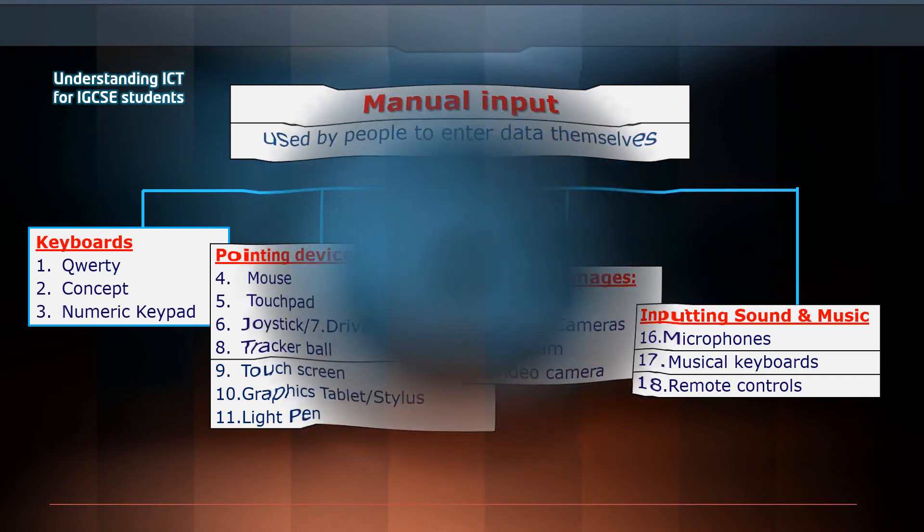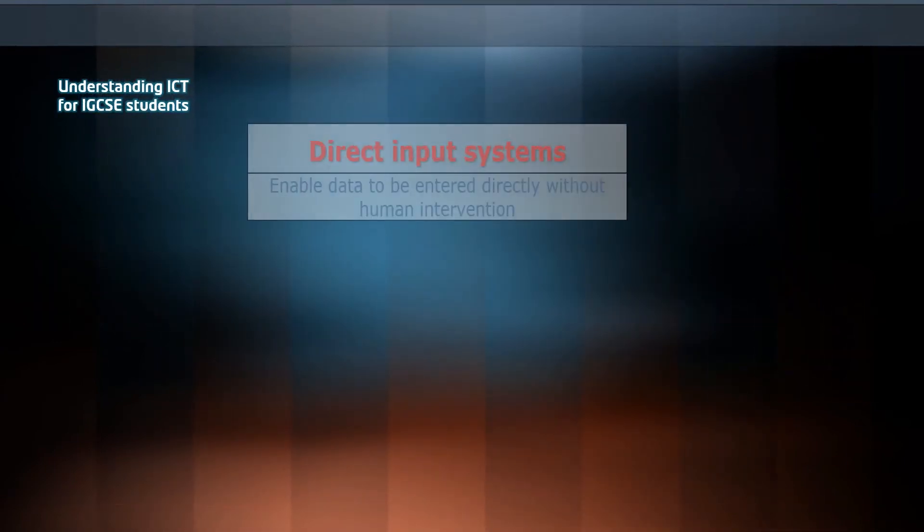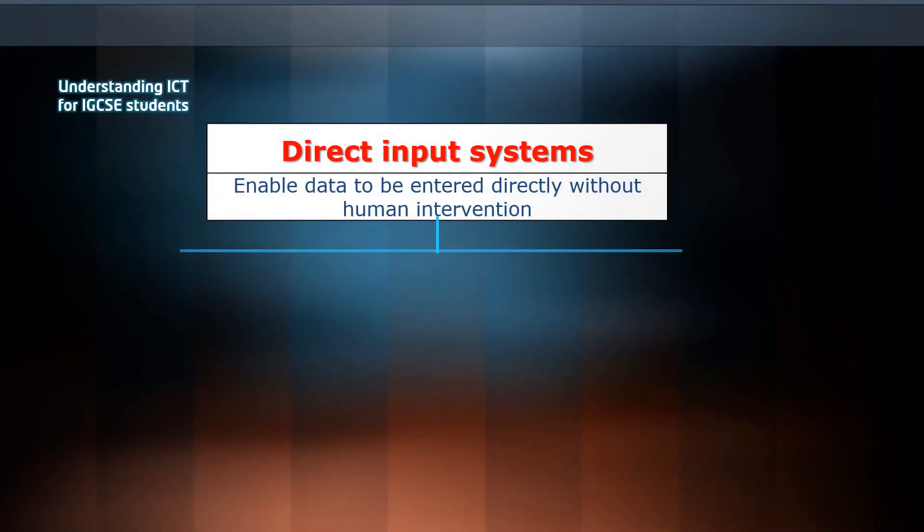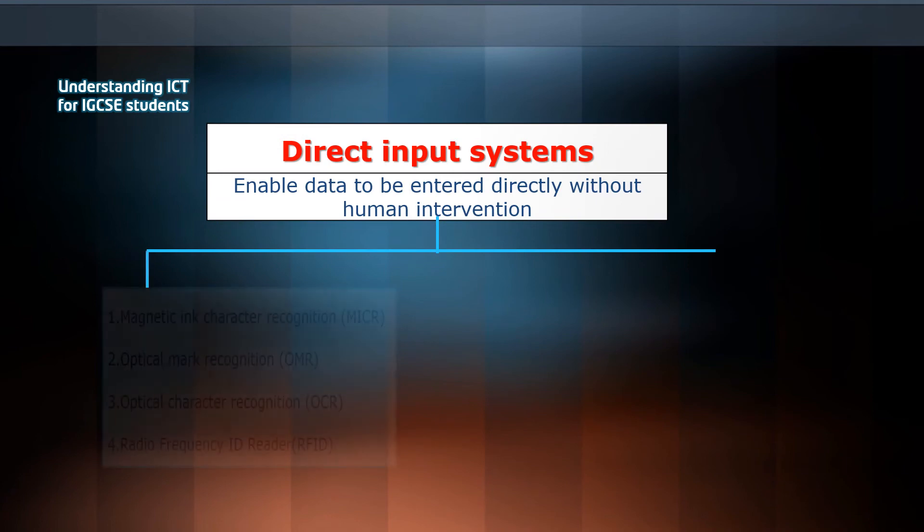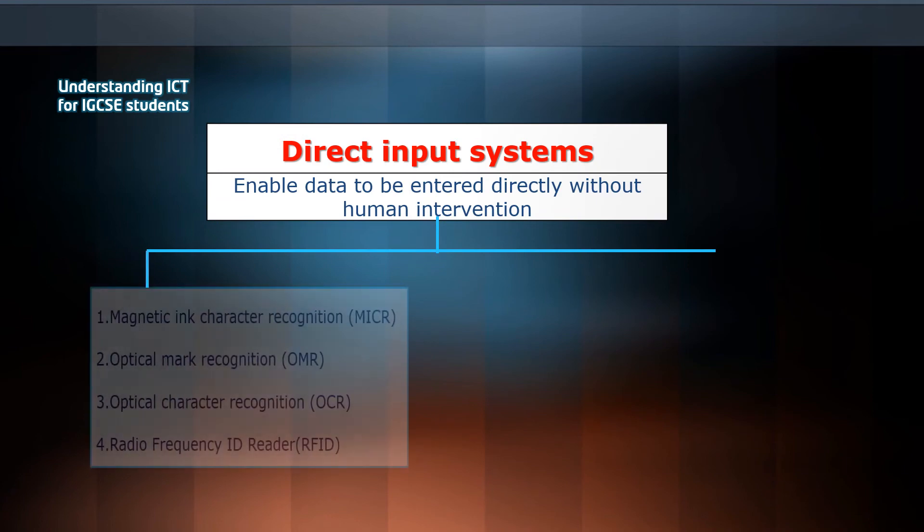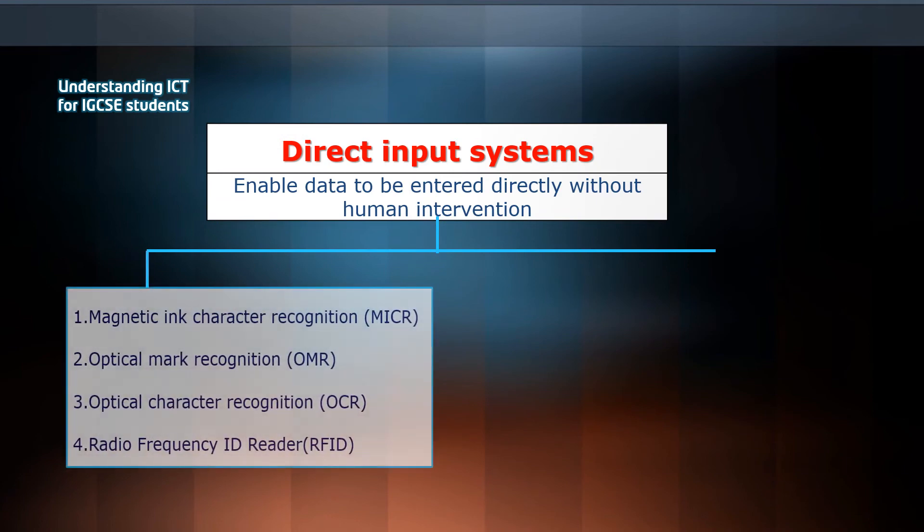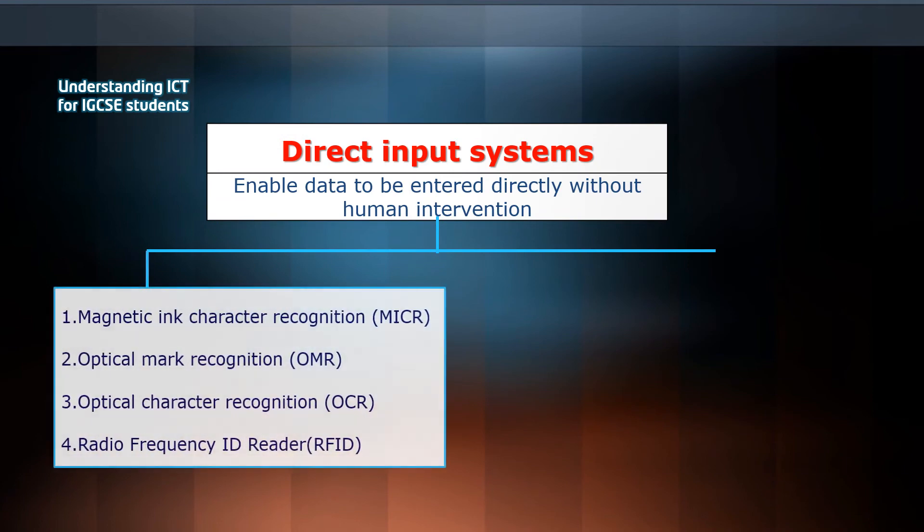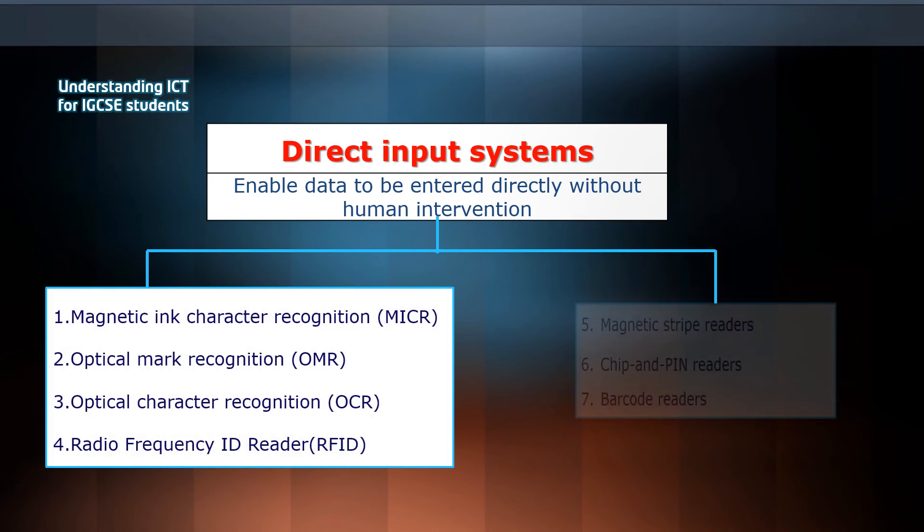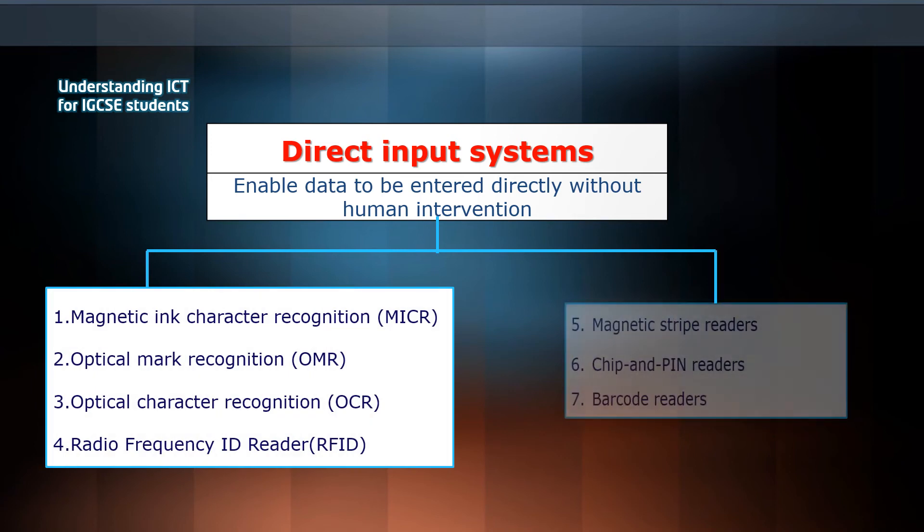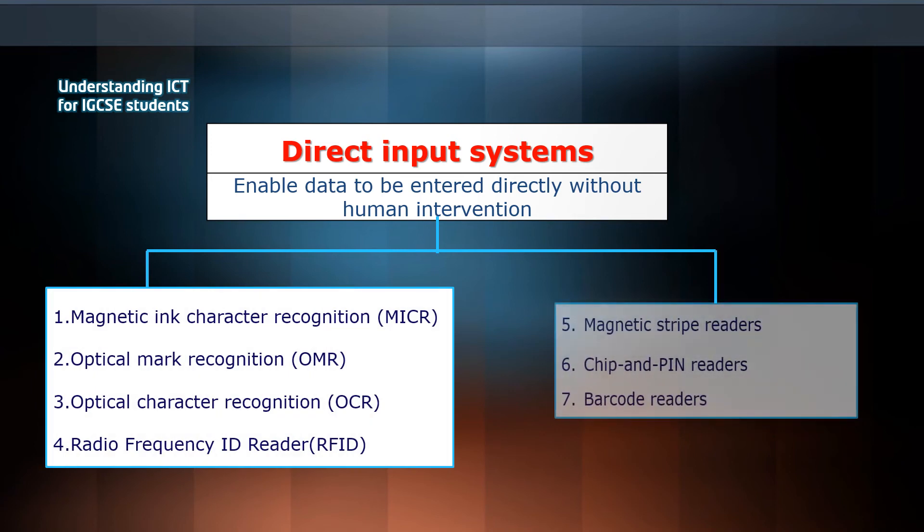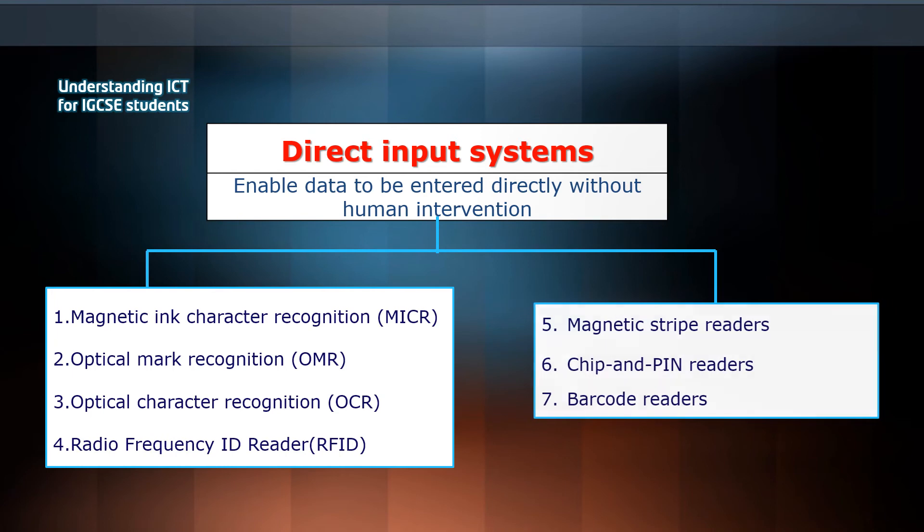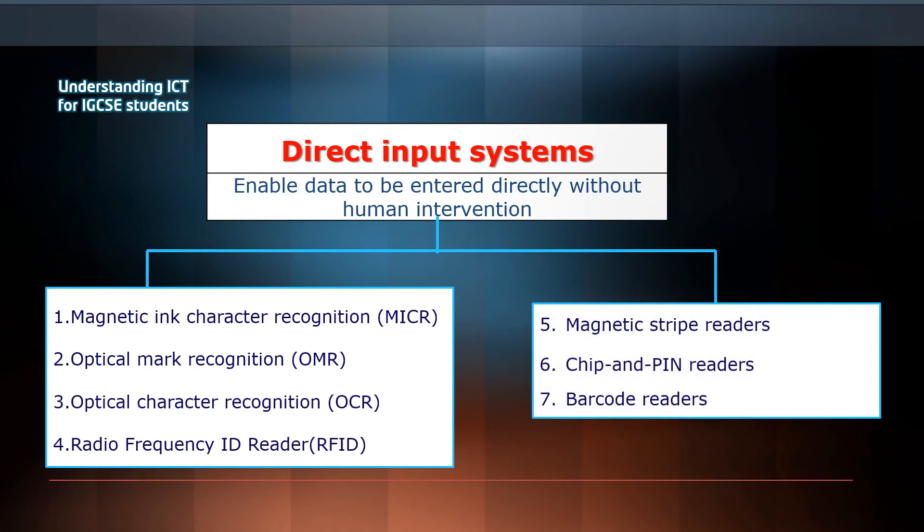We'll cover direct input systems such as magnetic ink character recognition, optical mark recognition, optical character recognition, radio frequency ID reader, magnetic stripe readers, chip and pin readers, and barcode readers.